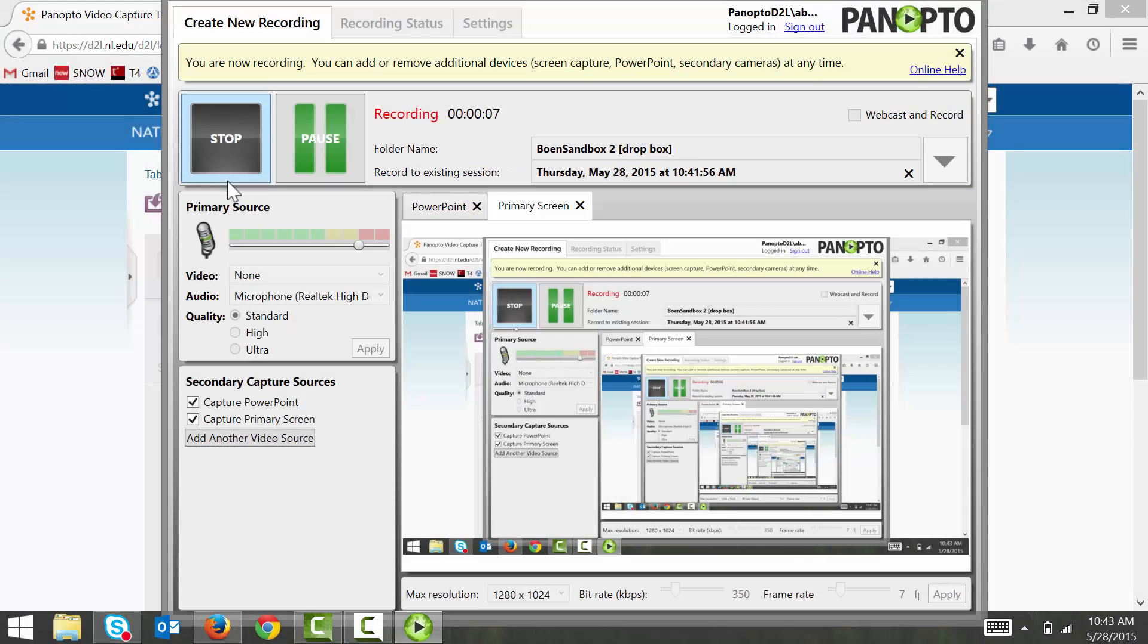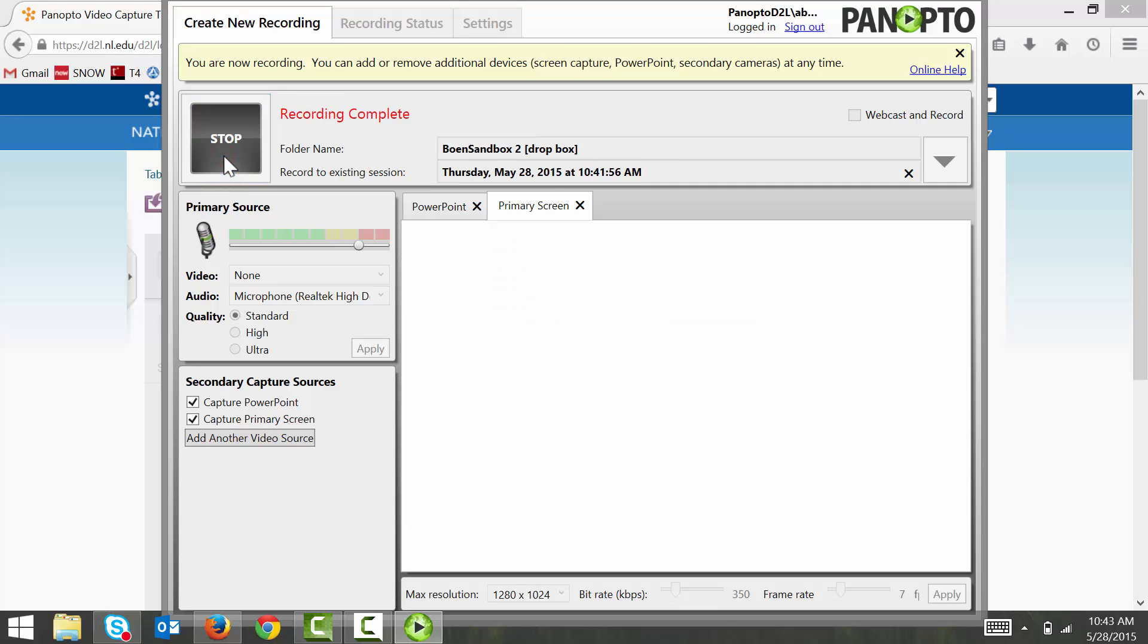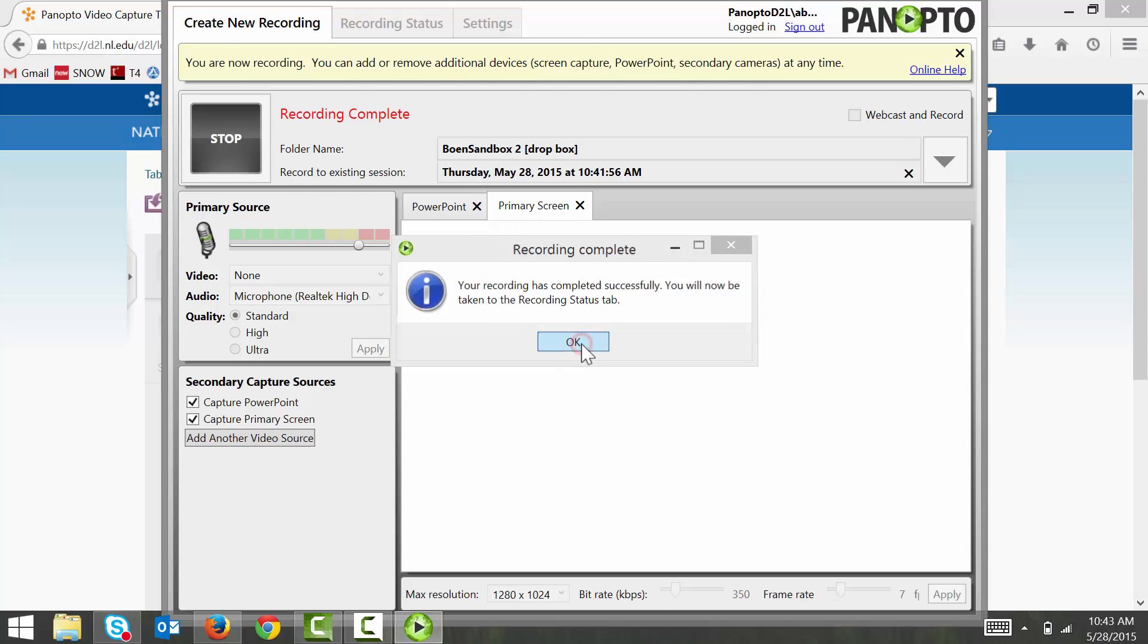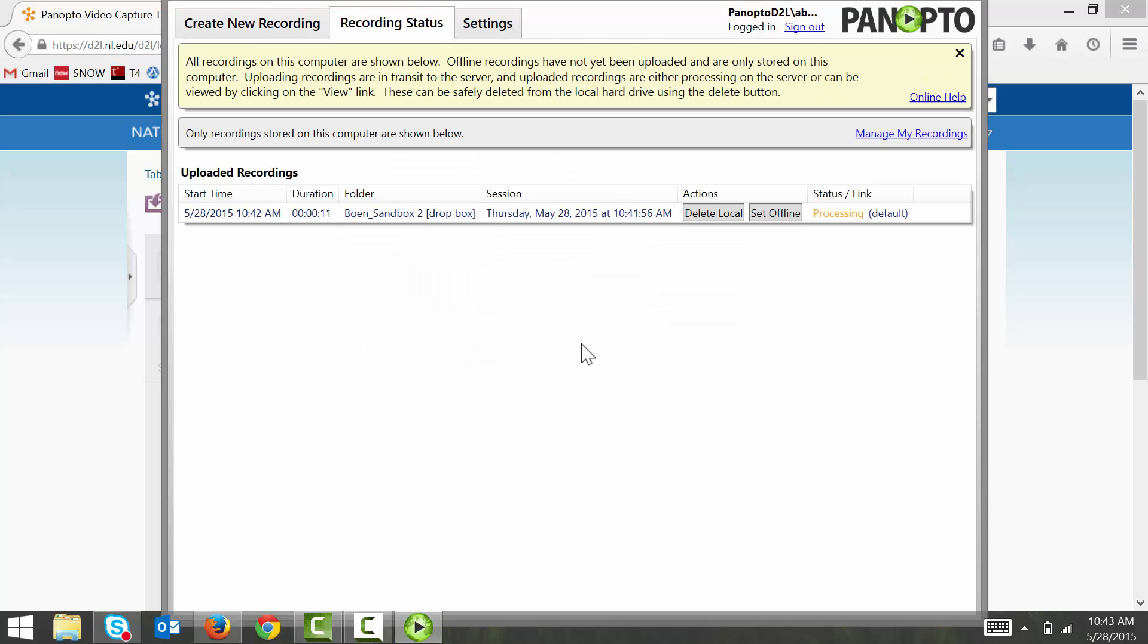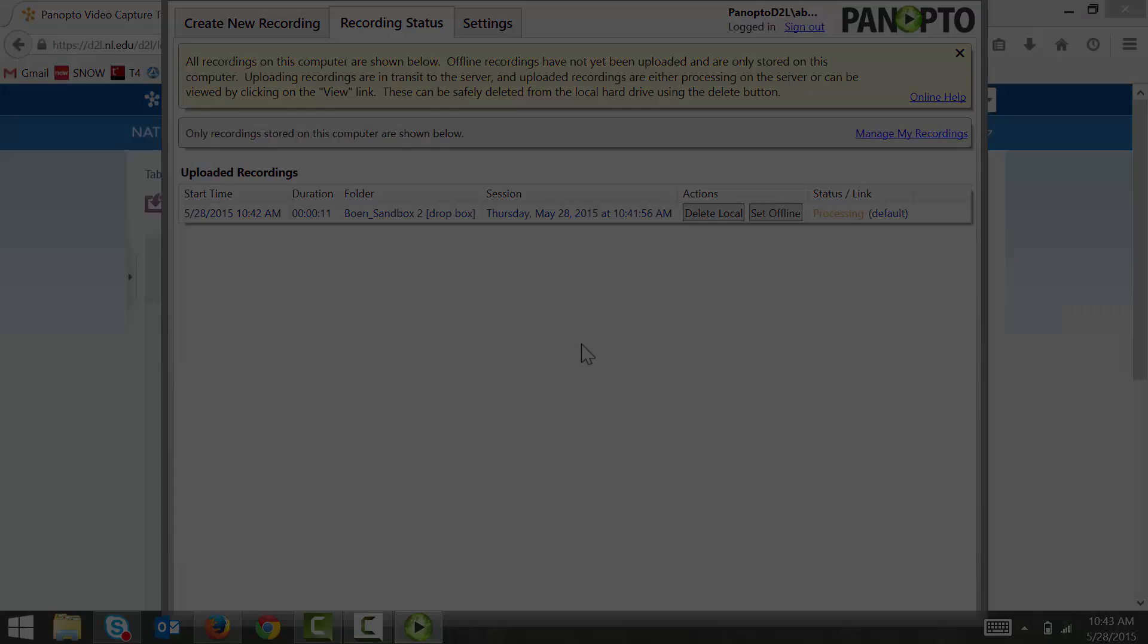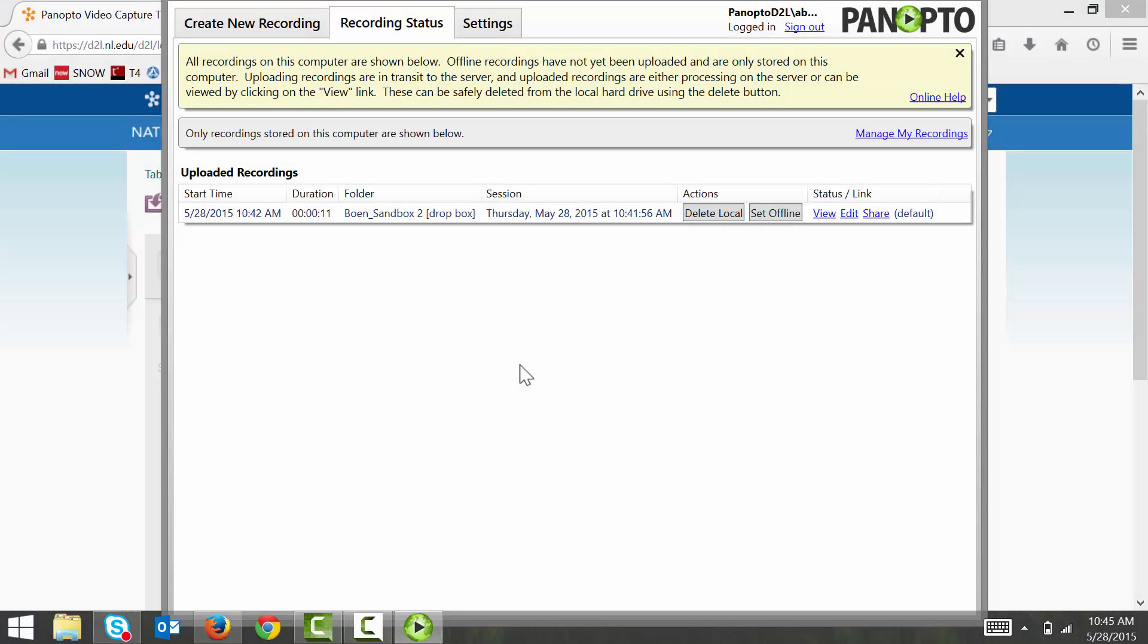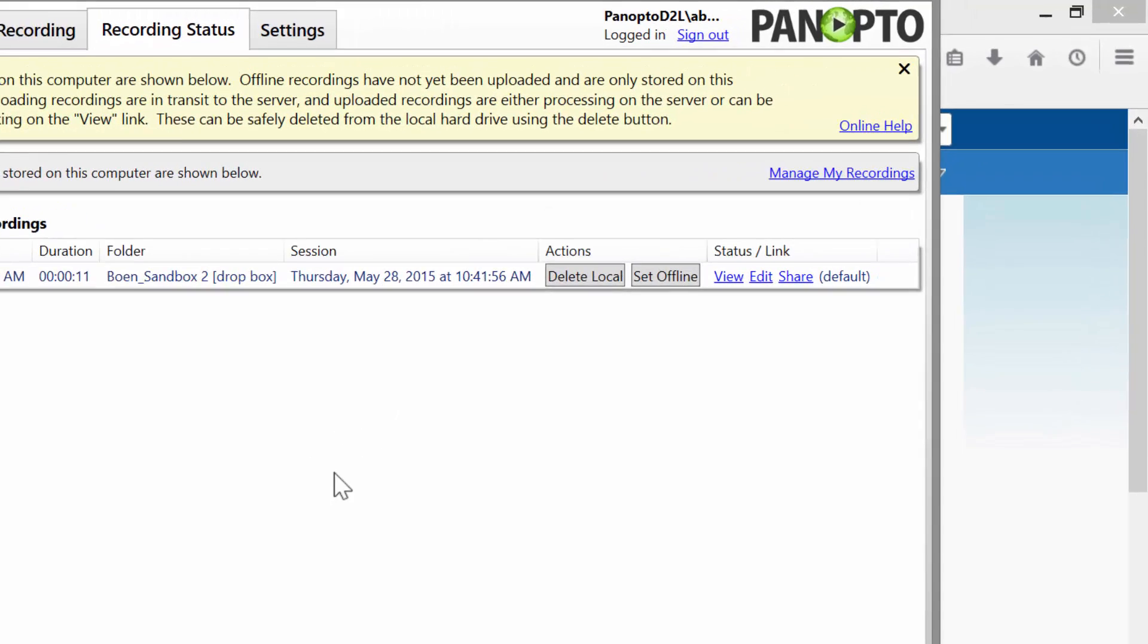When you're finished, click the stop button to end your recording. Your video should automatically upload to your Panopto Dropbox folder in D2L. You will still need to share your video in Panopto before others can see it. When your video completes uploading and processing, you will have a few different options.